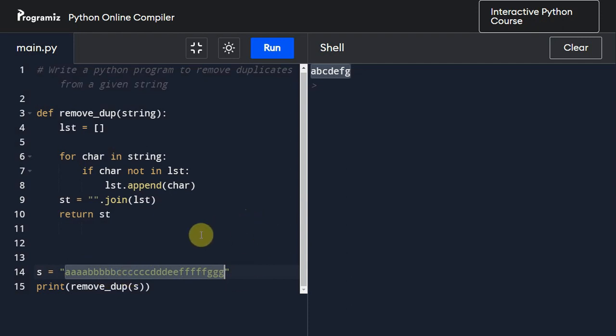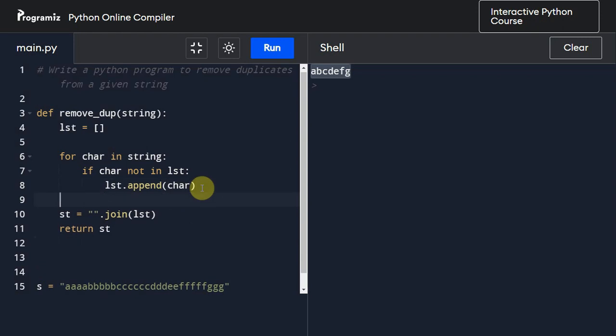If you want to take a look at this list, what you can do is you can simply print it, so print list.